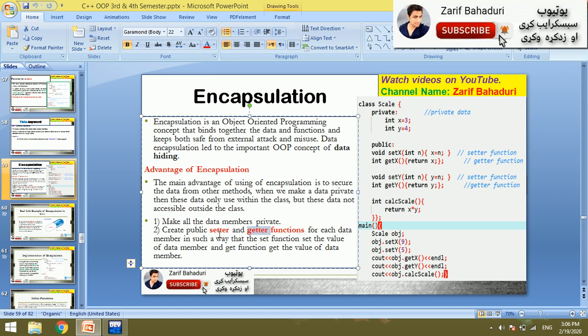This is the setter function. The setter function is used to assign a value to the data. This is how encapsulation works in practice.